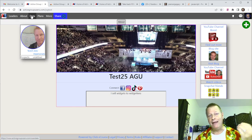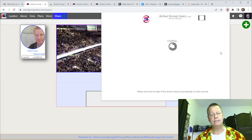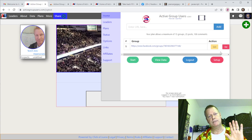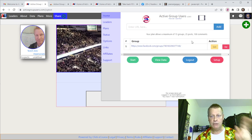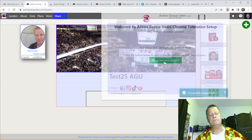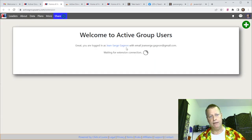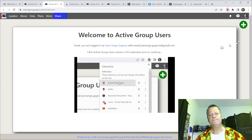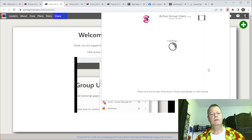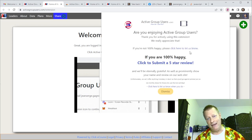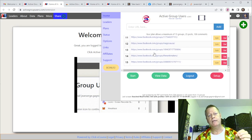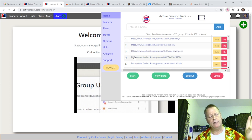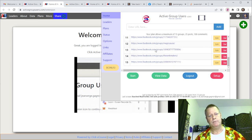Now let me reconnect the extension to my real account — I'll disconnect from the test account, log out, and click 'Setup account' to reconnect. I click finish since I'm already set up, and it loads up the page with my list of groups. I have 15 groups — the free Gold plan allows up to 15 groups, though you may have fewer depending on your plan.